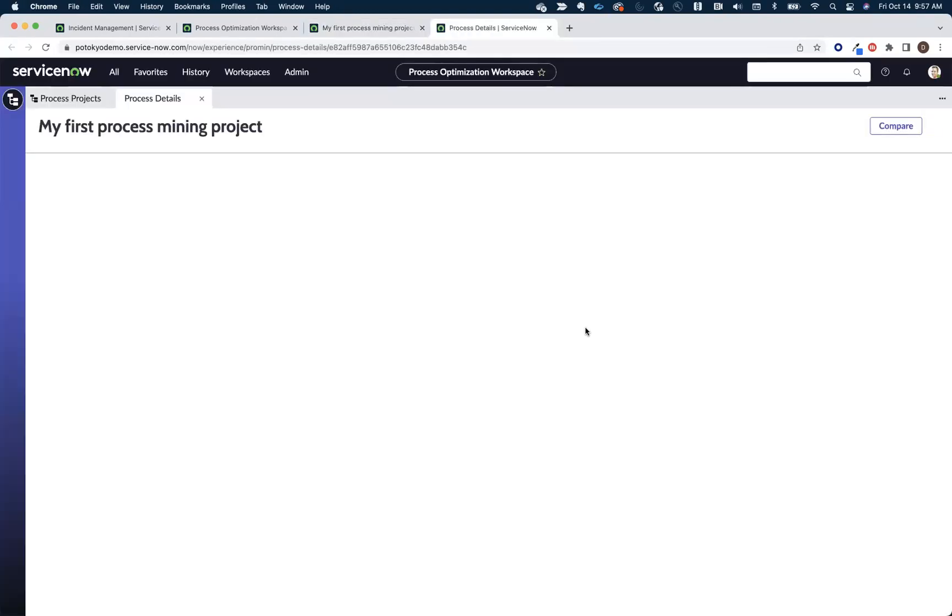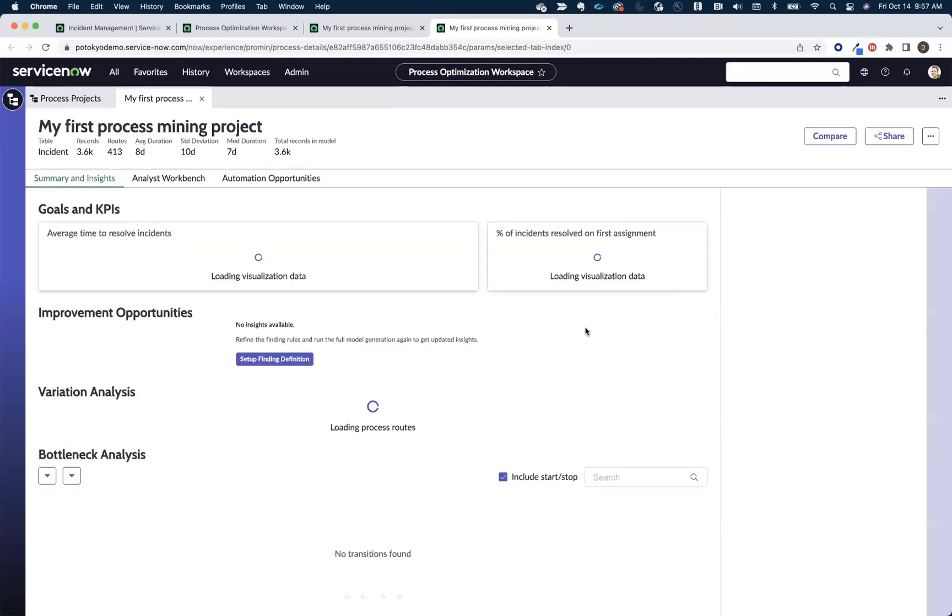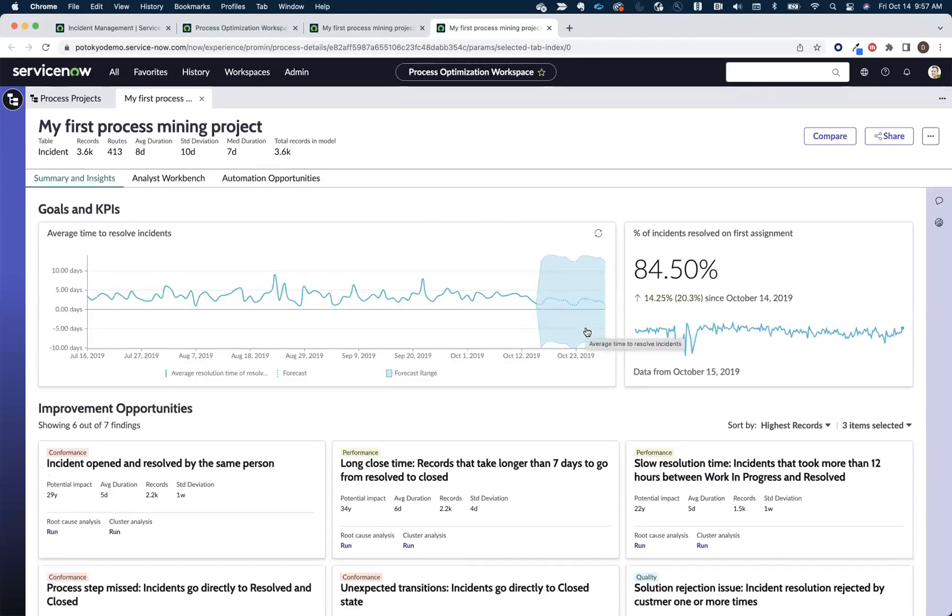We're done. That was it. That was a matter of two or three minutes. I could check the clock. You authored and created your first visualized process map.